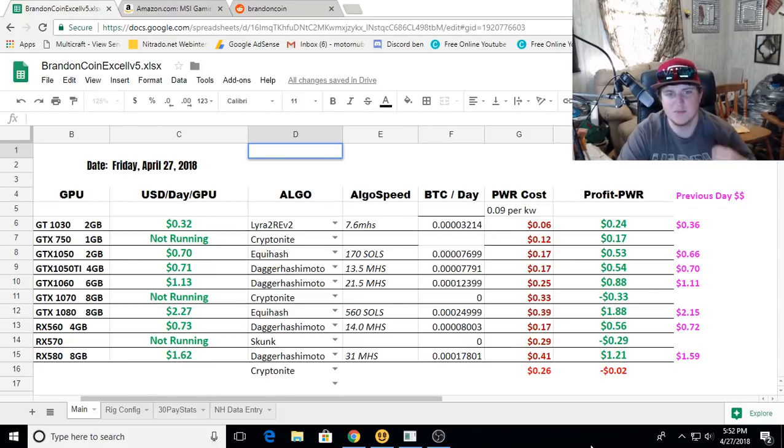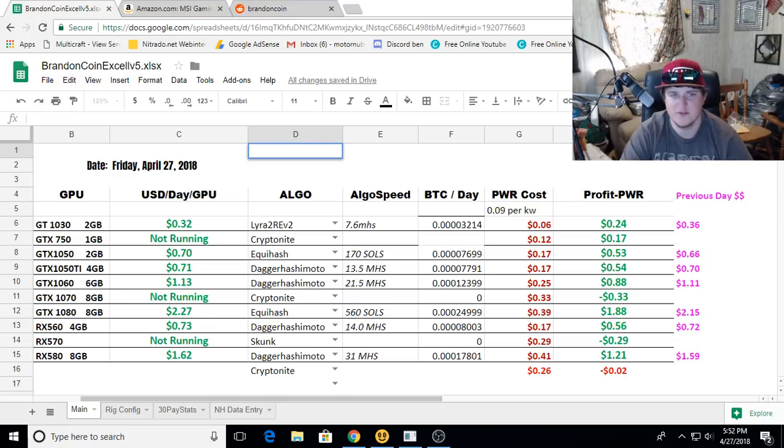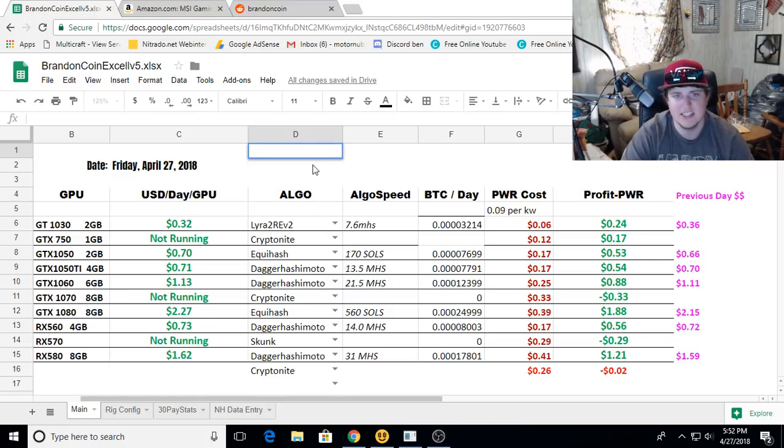Hello guys and gals, this is Brandon back on BrandonCoin. This is your daily mining hash rates for Friday, April 27, 2018.